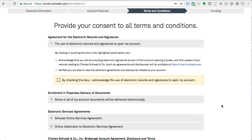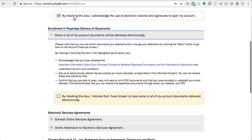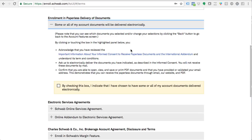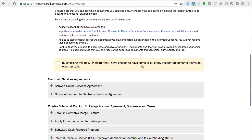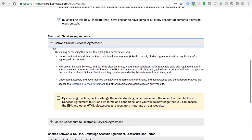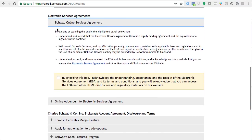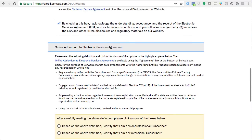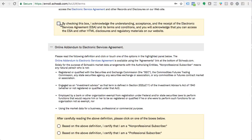Now it's going to say provide your consent to all terms and conditions. You're going to click the box acknowledging the use of electronic records and signatures to open your account, and you'll electronically sign with the last four digits of your social security number. Go ahead and read all of that. By checking another box, you indicate you've chosen to have documents delivered electronically — trade confirmations, tax information. Agreeing to electronic delivery will speed up your account opening; otherwise they have to mail or fax documents, which will delay you.